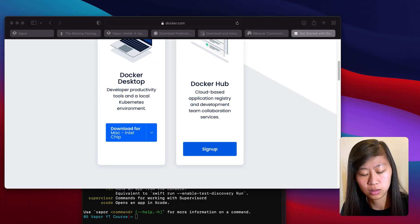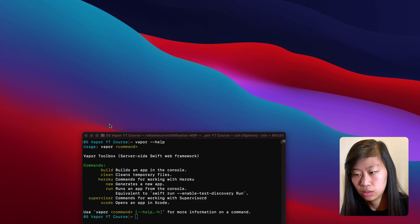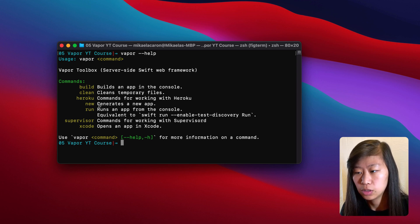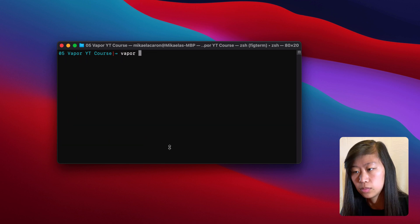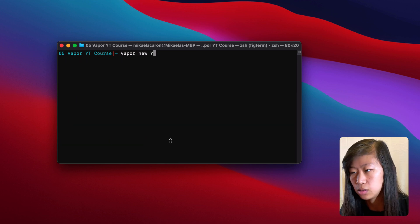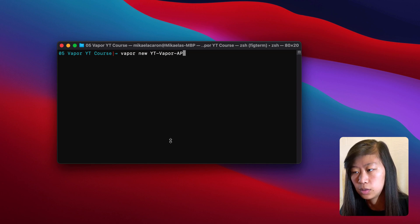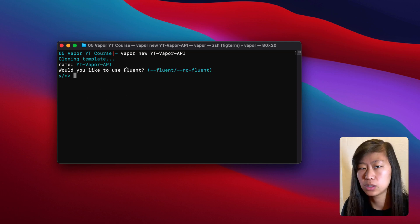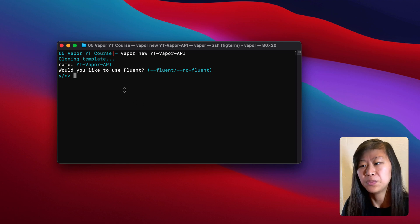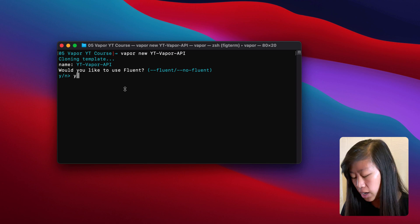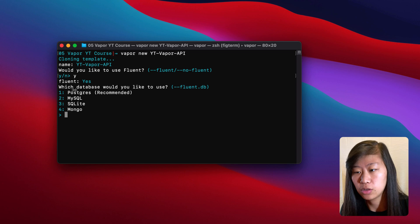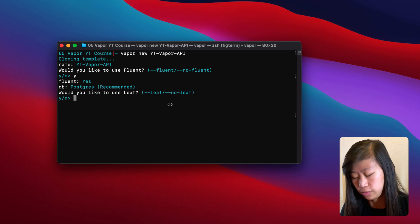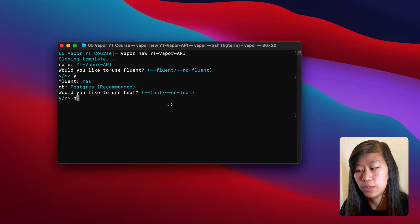So once we have all of that, let's go and create our new project. We need to type vapor new to generate a new application, and we will call this YTVaporAPI. Hit enter and it'll start creating our new project. It asks: do we want to use Fluent? Fluent is what is called an ORM — an object relational mapper — and we will be using that in this project, so type Y and hit enter. What type of database do we want to use? We will be using Postgres. And do we want to use Leaf? We are not going to be using that for this project, but it's a templating language for making parts of a website.